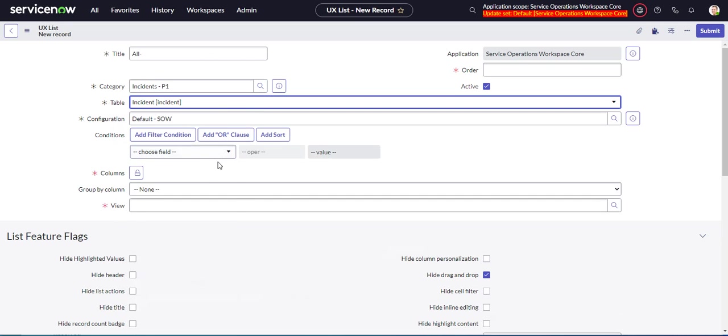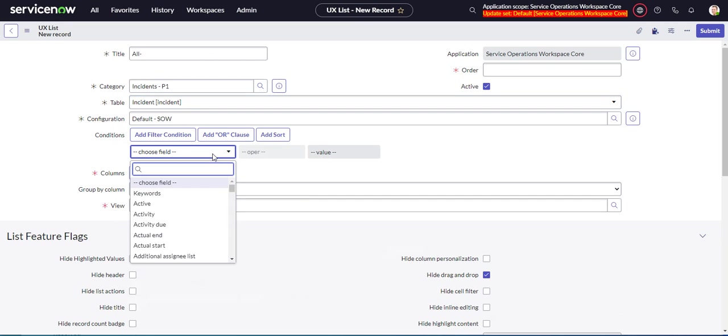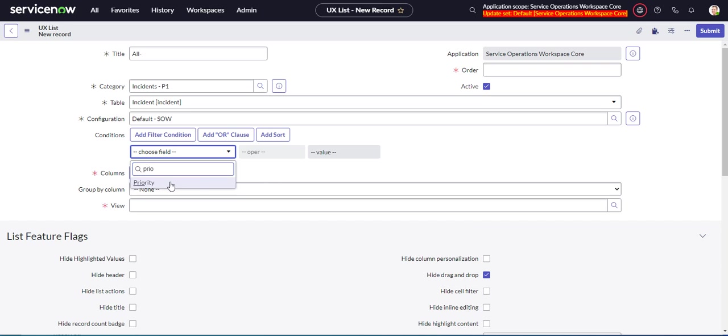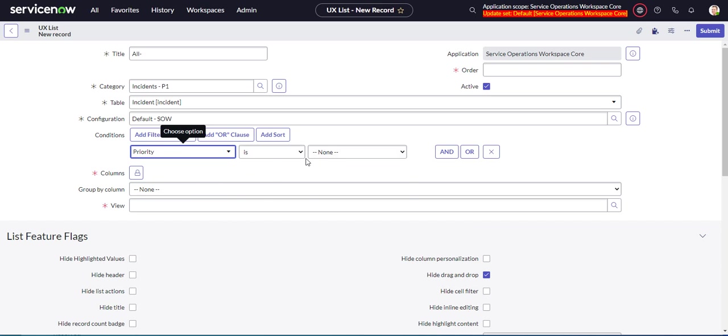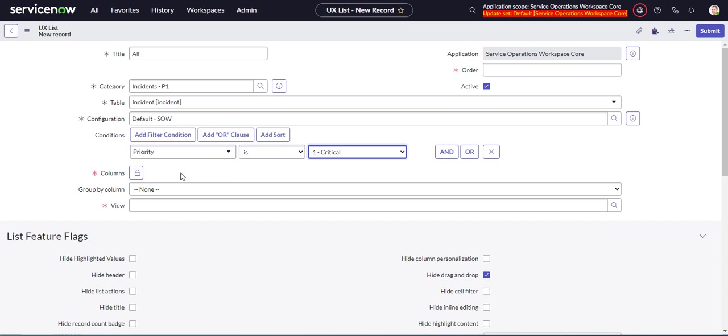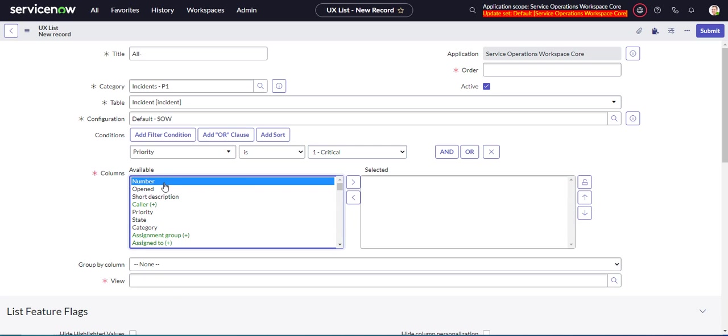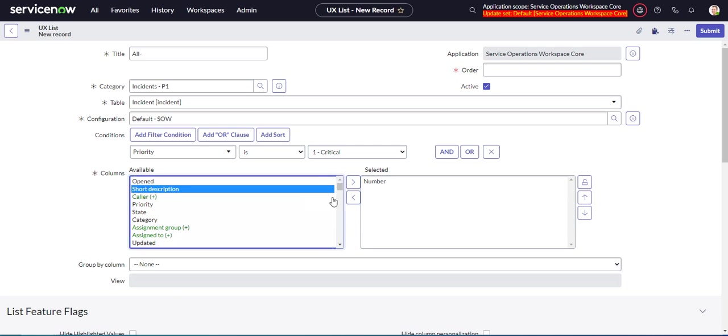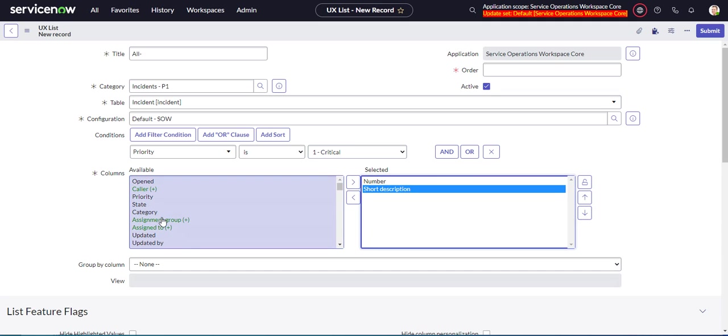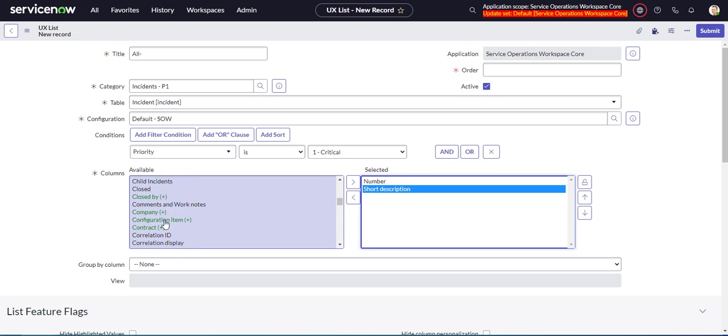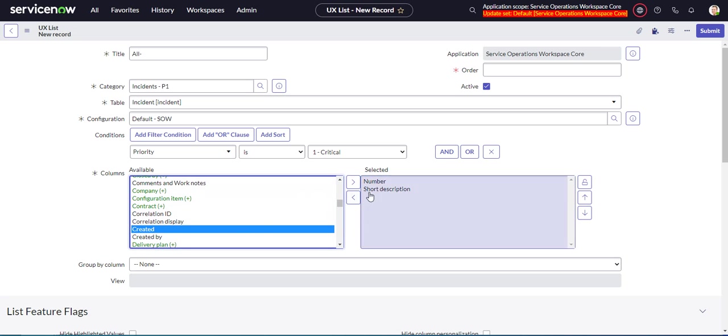And our condition will be, what is it, priority P1? Yeah, critical. And we choose our columns here, so we'll have a number, a short description, and how about created.